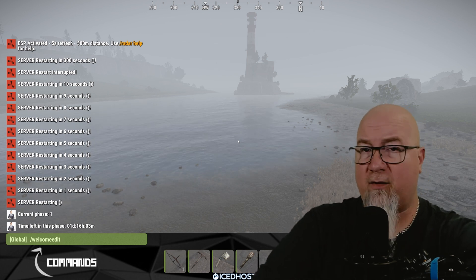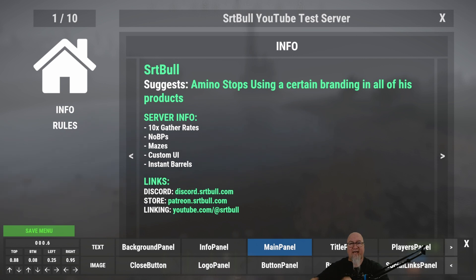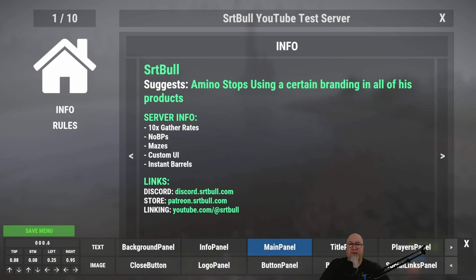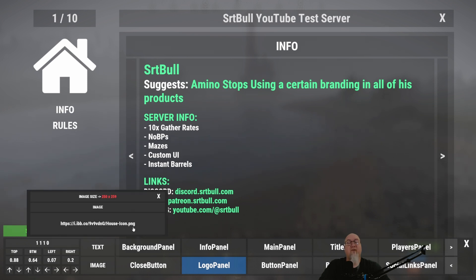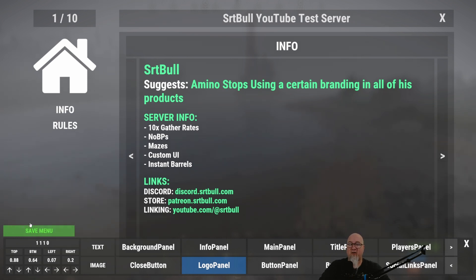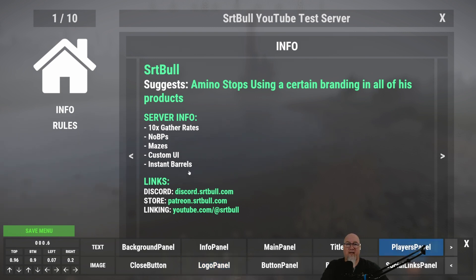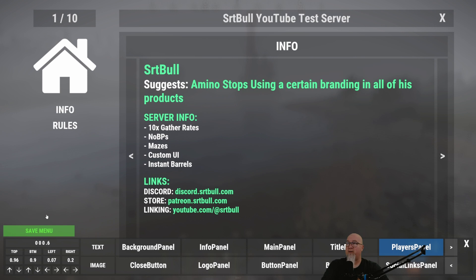If you go in chat and type /welcome edit with no space, that's going to bring up your welcome panel with an editing bar at the very bottom. This is where you do all the customization — the only thing you won't change here is the text in the main body sections of your pages. For example, if you want to change the logo, click on that icon — it selects it and 'logo panel' highlights below. Go into the image section, paste a new image URL, press enter, hit the save button, and boom — new image. You can do this for literally any section on the page.